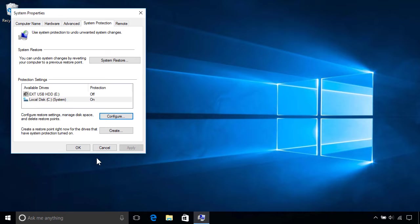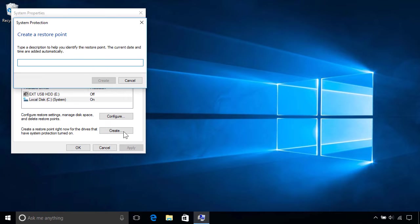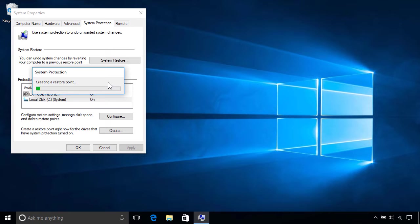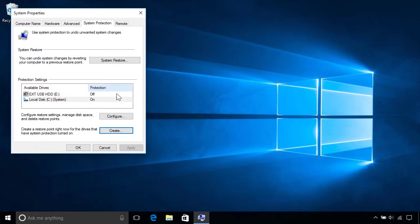You can also create a restore point manually anytime by clicking the Create button below, then entering a description to help you identify it. Creating a manual restore point is useful if you're about to do any maintenance on your PC, as it allows you to undo those changes easily in case something goes wrong. Once it's completed, click Close to finish up.